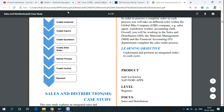In my upcoming videos I'll explain each and every step covered in the SD module with the help of the SAP Easy Access Menu and Fiori with a live demo.